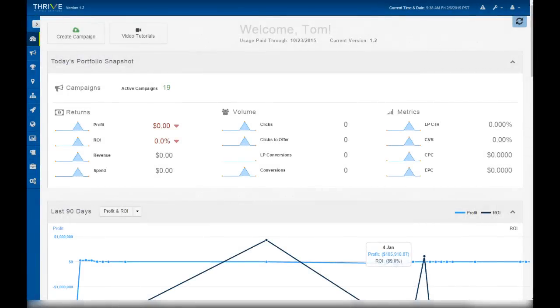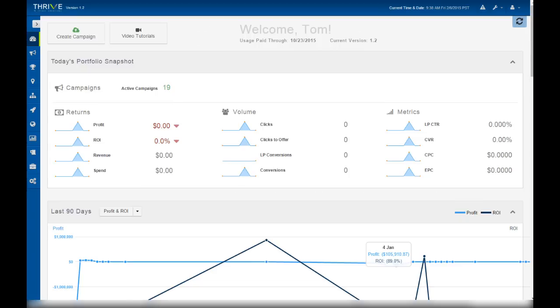In this video we're going to go through the entire campaign setup process from start to finish, so you know how to set up a campaign from scratch step by step. I assume that you're already up and running on Thrive and that you have offers and landing pages ready to go. This video goes over the basics of a complete campaign setup. For supplemental tutorials on other parts of the system, please check our other videos.